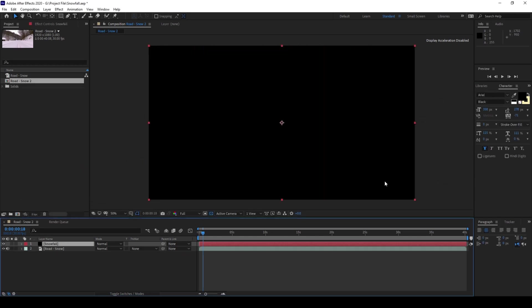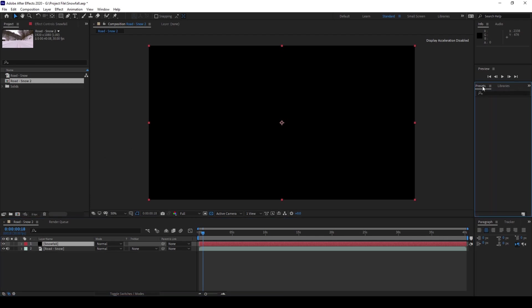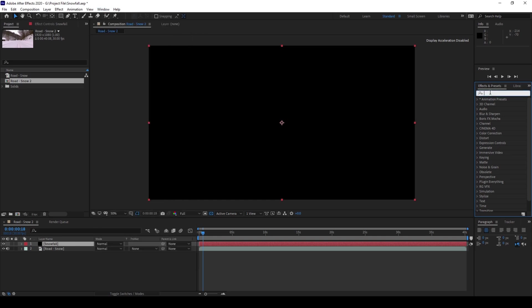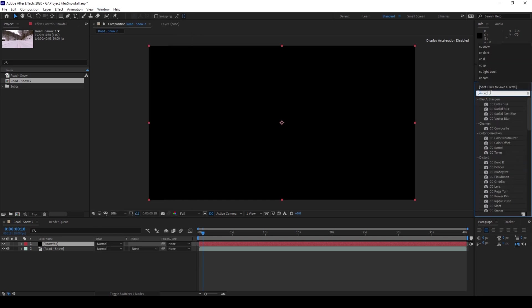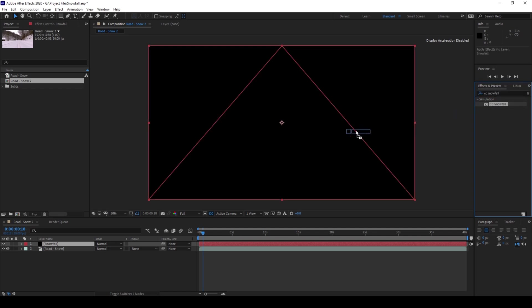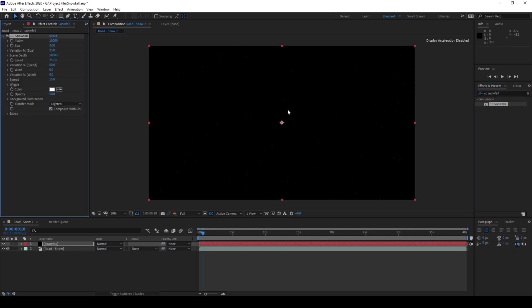So now I'll go to the effects panel that I have here. If you don't find this panel just go to window and ensure that effects and presets is checked. I'll type in CC snowfall. So you have this CC snowfall effect in the simulation section and I'll drag this onto my black solid.